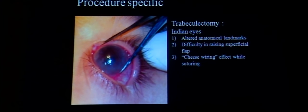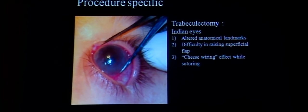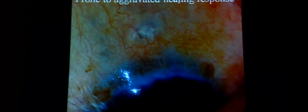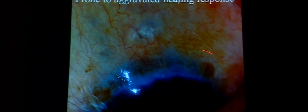For trabeculectomy and the combined procedure, anatomical landmarks in the buphthalmic eye are difficult. Raising a superficial flap, whether triangular or rectangular, is difficult because of thin sclera, often causing a cheese-wiring effect during suturing. These eyes have an exaggerated healing response, and if mitomycin is used, the blebs tend to thin out and have a tendency to leak over time.